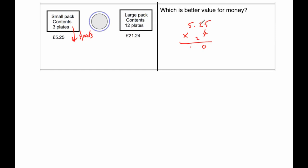Four times two is eight, plus two is ten, so put the zero down and carry the one. And four times five is 20, plus one is 21. So buying 12 plates using the small packs costs £21.